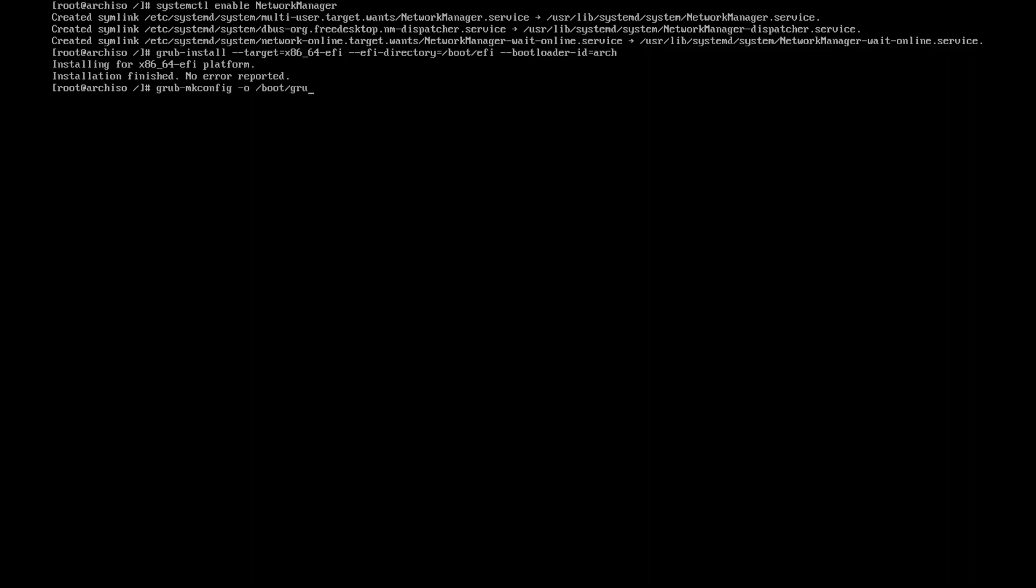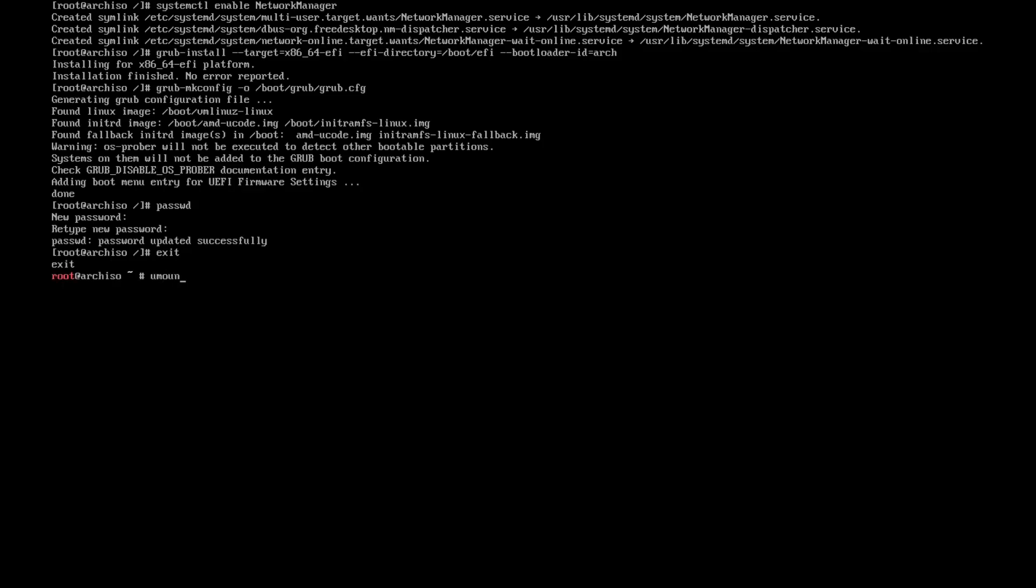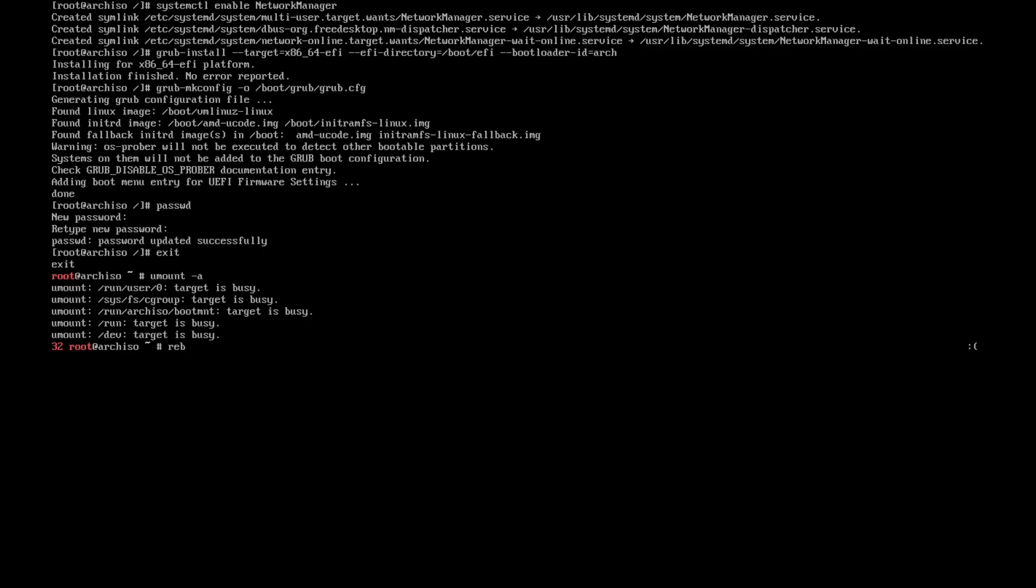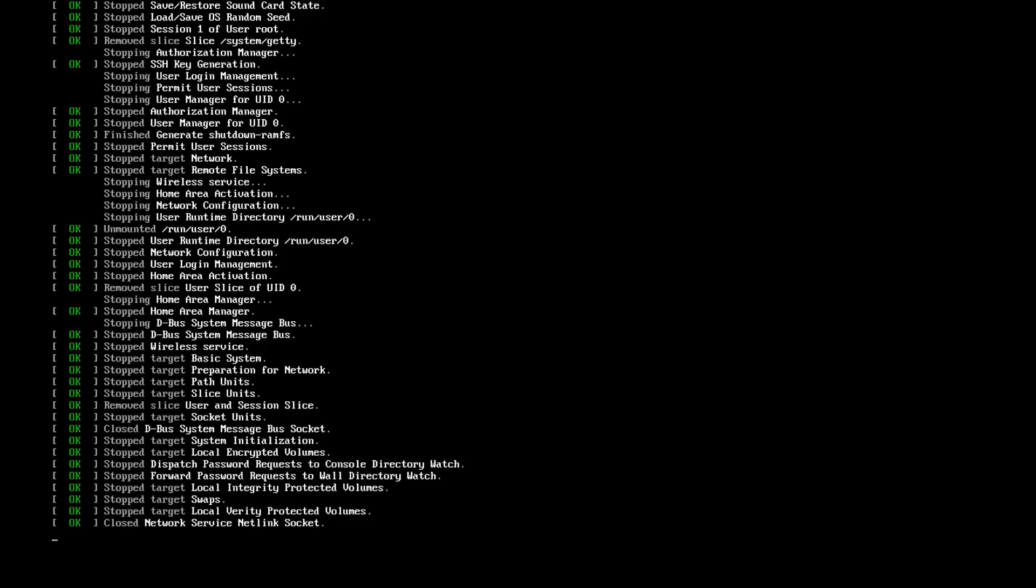Very good. And then we need to regenerate the grub config: grub-mkconfig -o /boot/grub/grub.cfg. And after that you need to assign a password for the root, so passwd. And then exit, umount -a, ignore this, this is for the USB, and then you can reboot and pray.